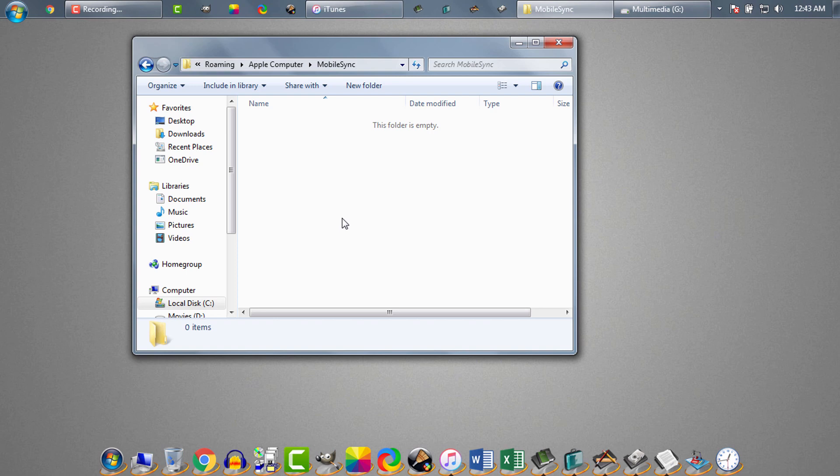It means we are simply telling Windows: whatever data iTunes tries to store in system drive's backup folder, you just divert it to G drive's backup folder. To divert backup files, we will open CMD here.